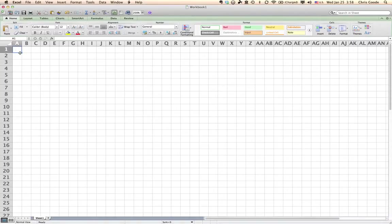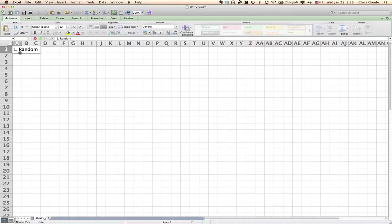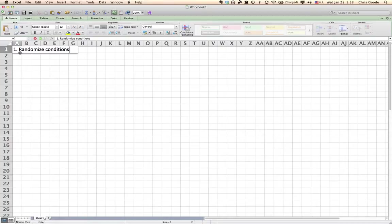So you guys already know how to do the Latin square and I'll show you how we did it for these fourteen different songs. Step one is to just randomize the conditions of the study. And I already did that. I have these fourteen different songs and they're in a random order already.